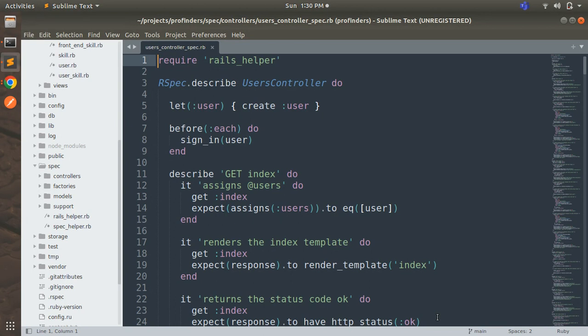Request specs help you avoid many of the issues that are common in controller specs. One might think: why did I create controller specs at all? Just to show you how to write them, because if you get a chance to work on an application that exists in Rails 3 or Rails 4 and they are using controller specs, you will need to know how to deal with that. So you must have an idea about controller specs as well. That's why I explained controller specs before request specs, and now we will only deal with request specs.